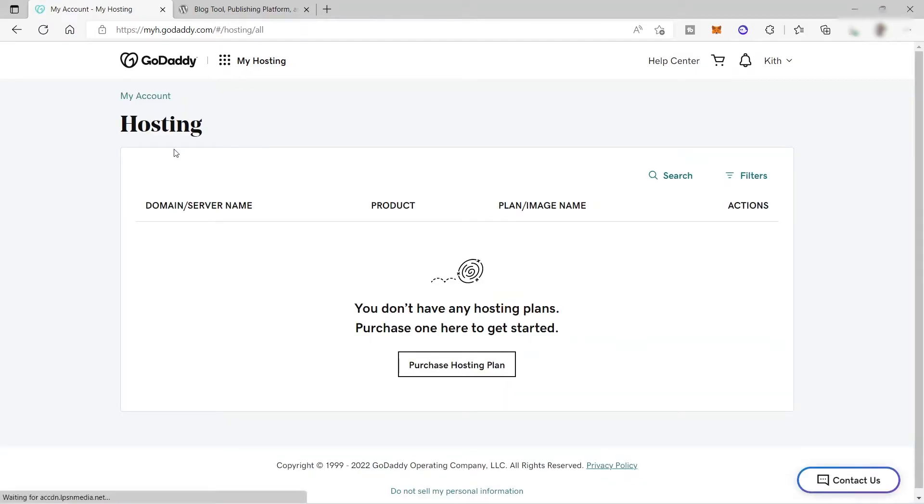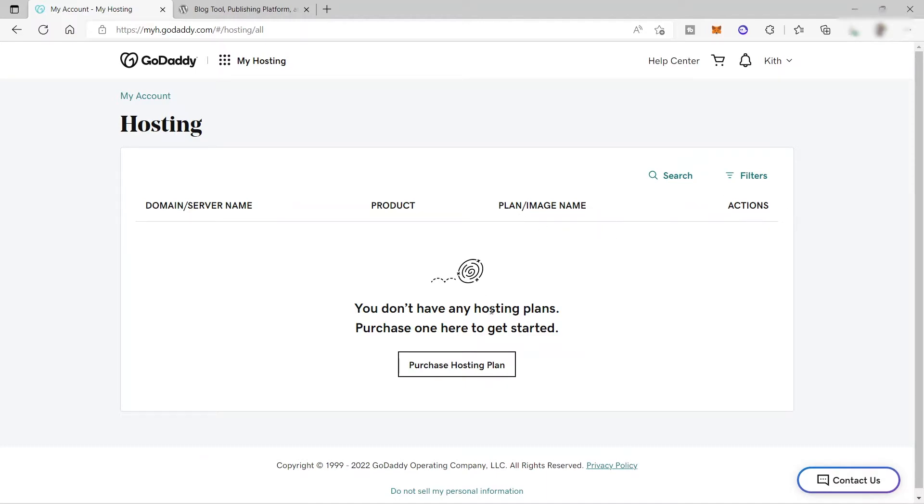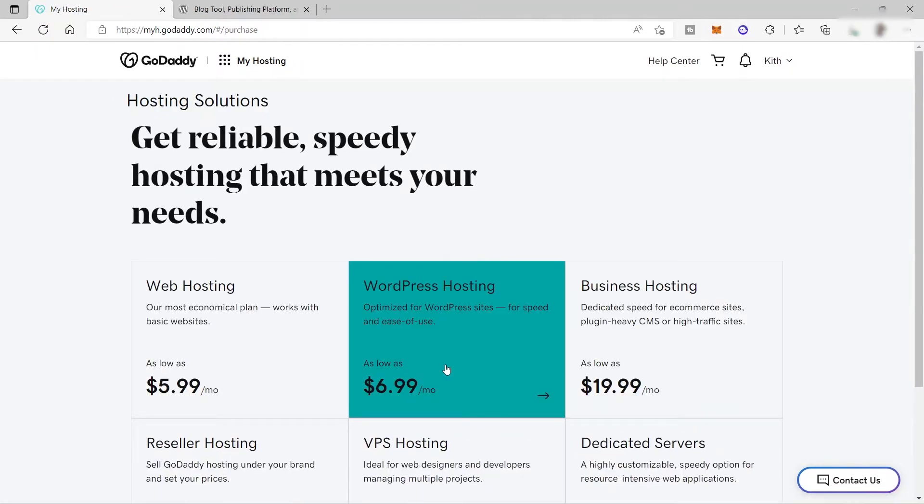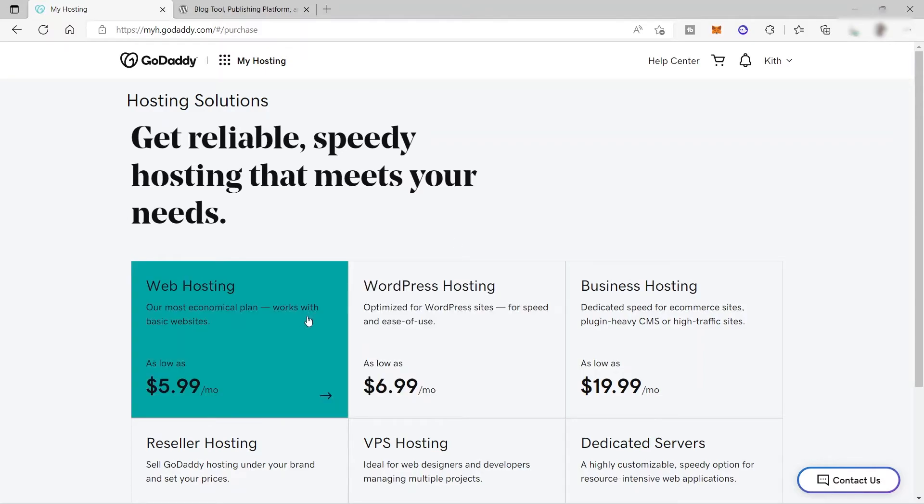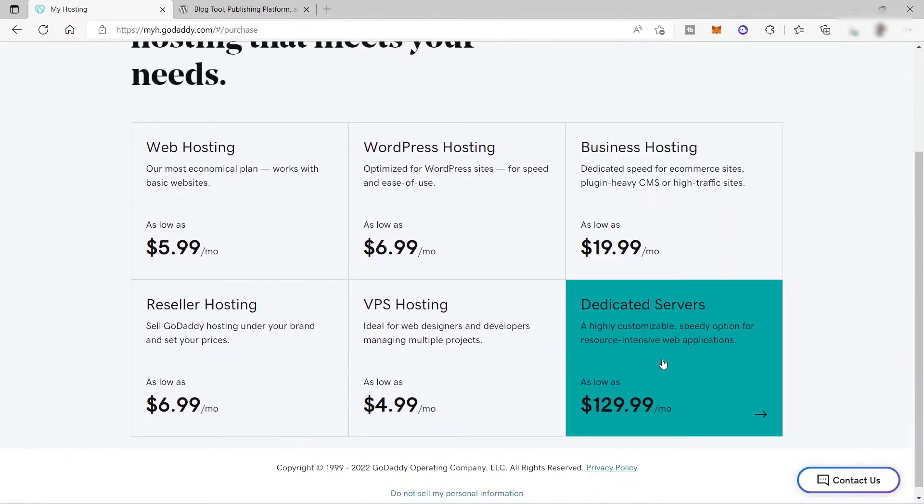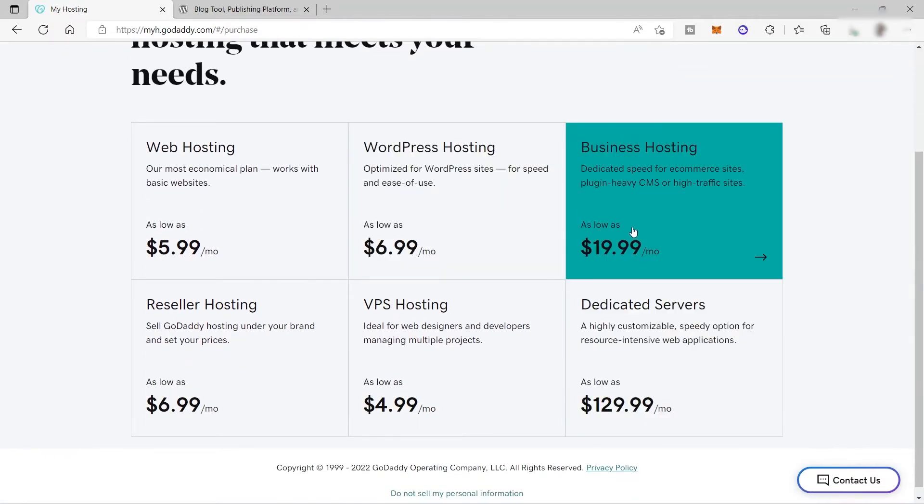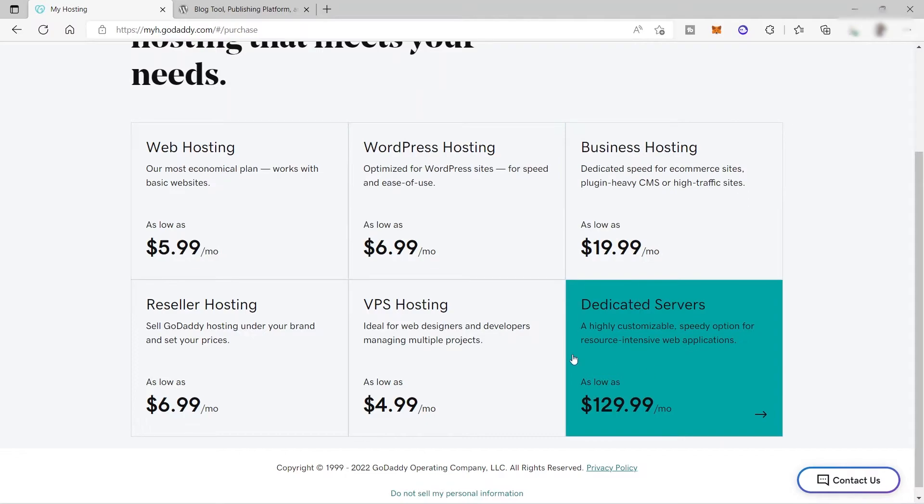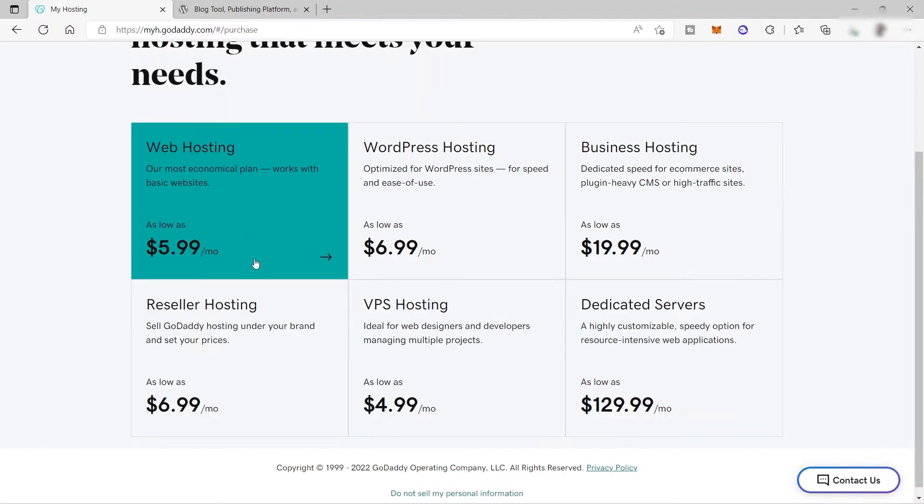Now we are here inside our GoDaddy hosting. We have here our domain server name, the product, plan image name, and the action. But I don't have anything here yet. So for us to start, we will just need to click here to purchase a hosting plan. It will give us the different hosting plans here for you.